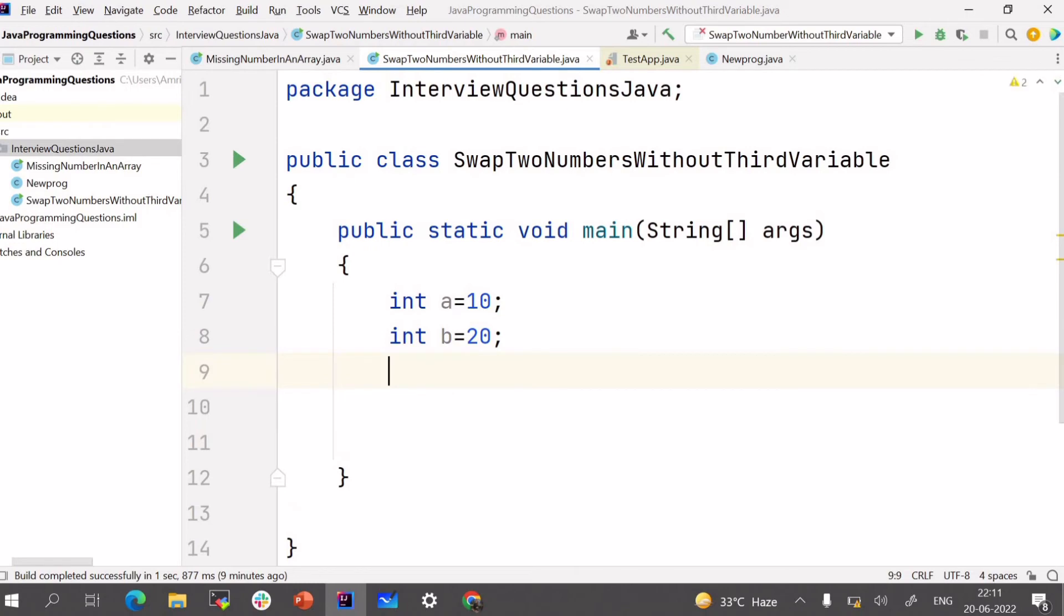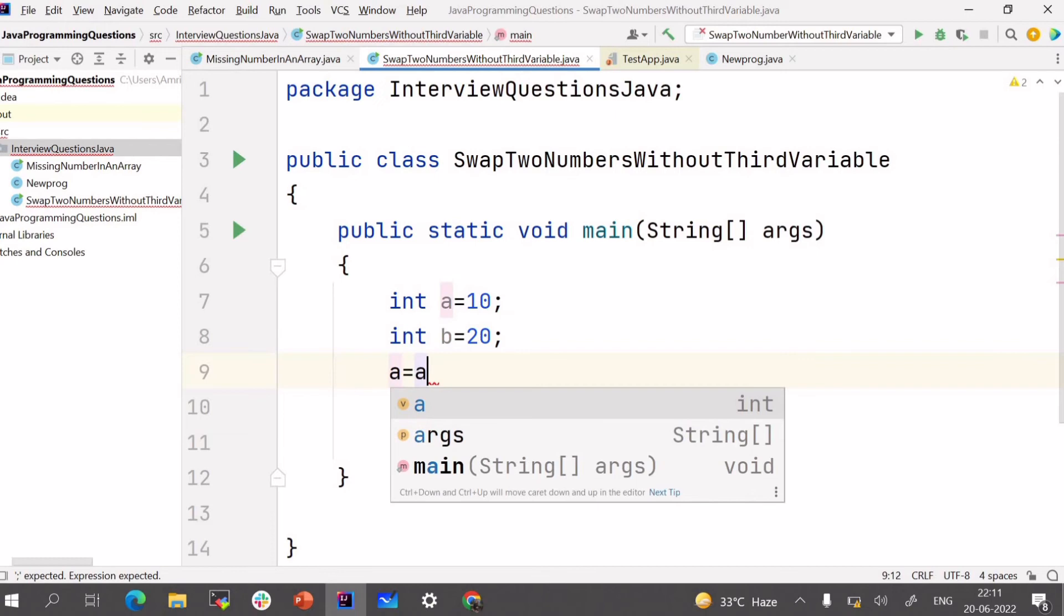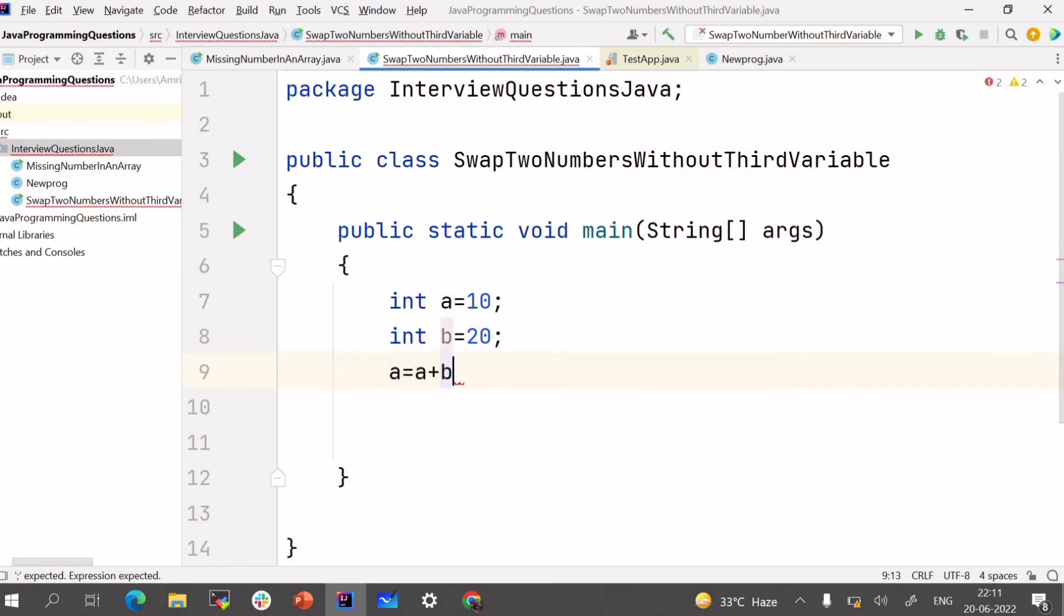And now we need to sum both the variables and store it in A. A is equals to A plus B. That is 30.